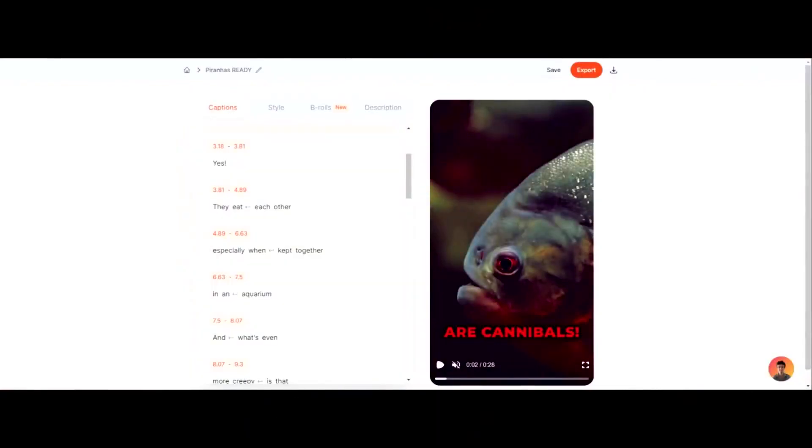And again, SubMagic is the best tool I have found for this, honestly guys. There's links in the description and comments.